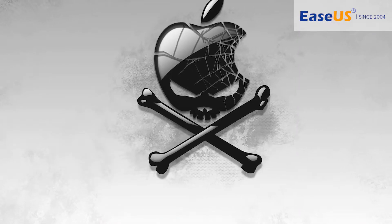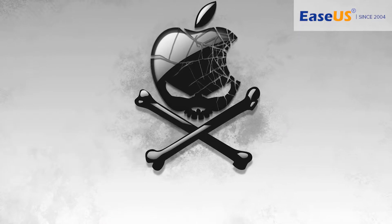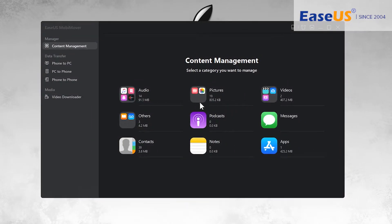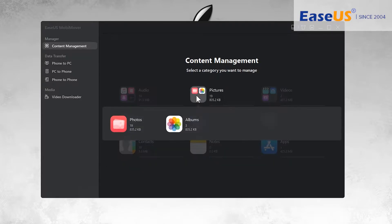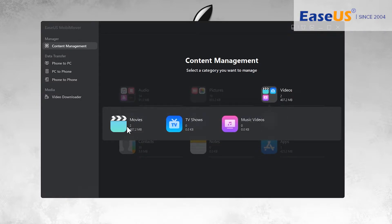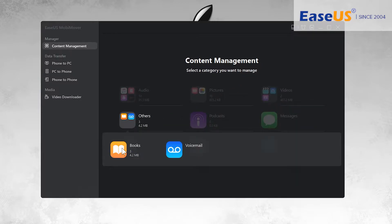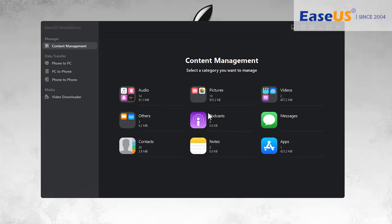Here we have all the application categories — you can only transfer things for these supported applications. You can see: audio, music playlists, ringtones, voice memos, pictures, videos, movies, TV shows, books, podcasts, messages, contacts, notes, and application data.